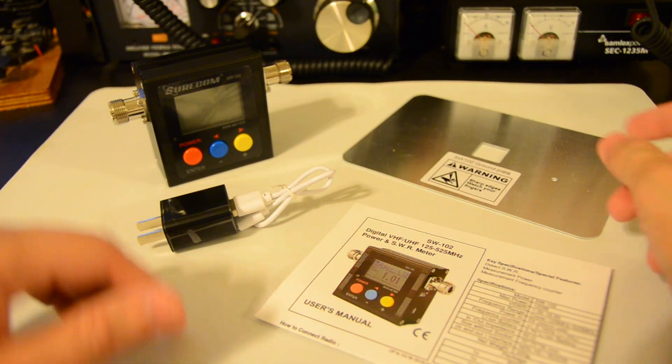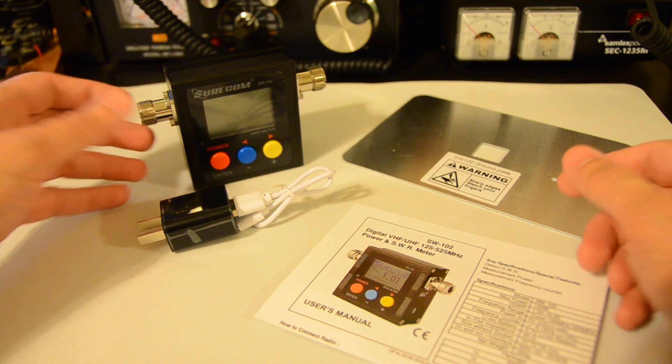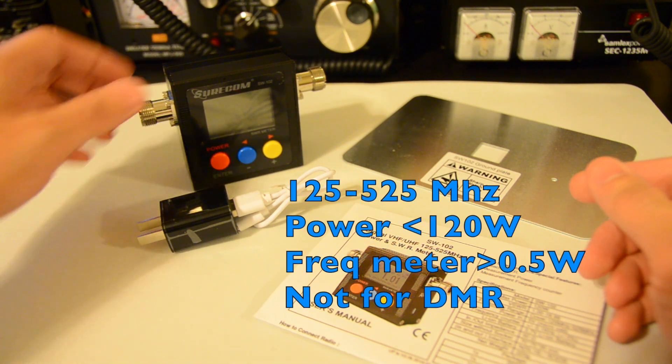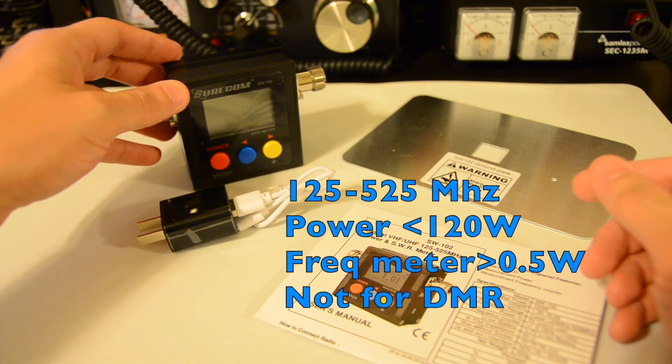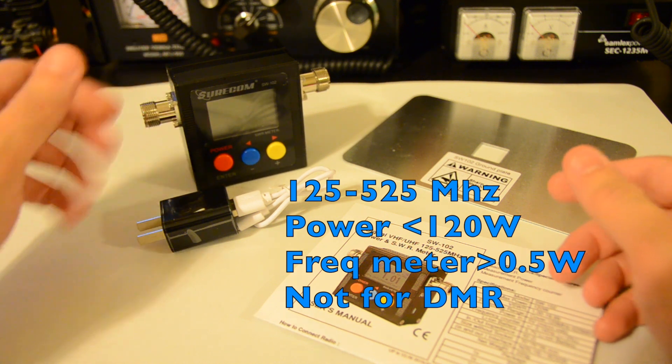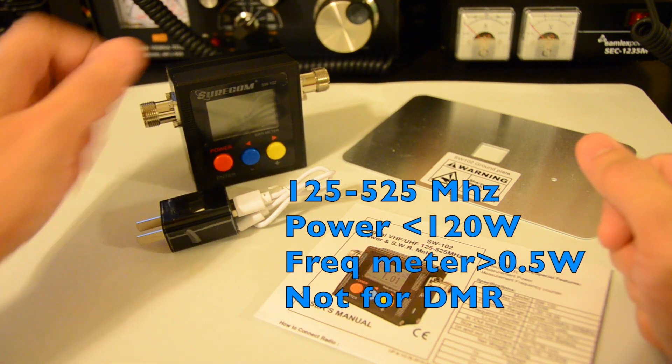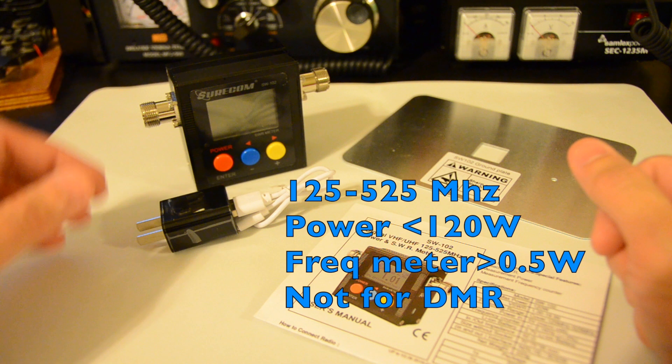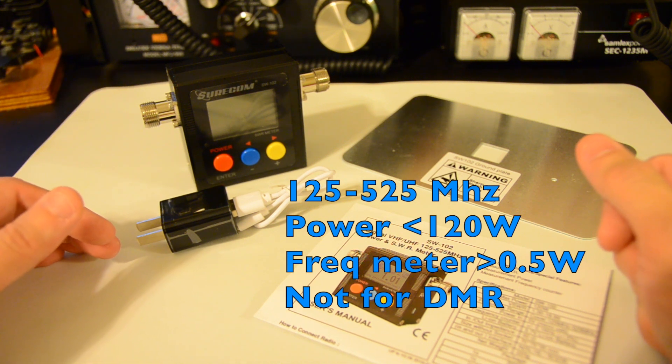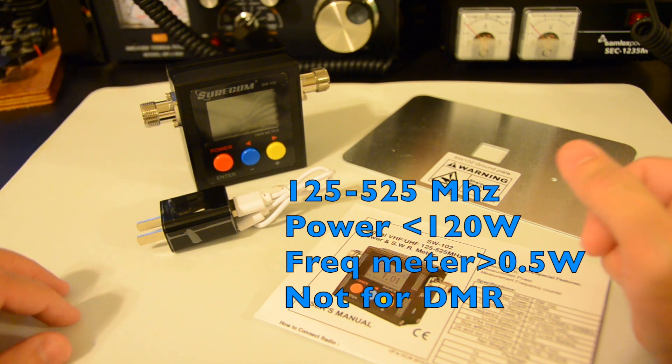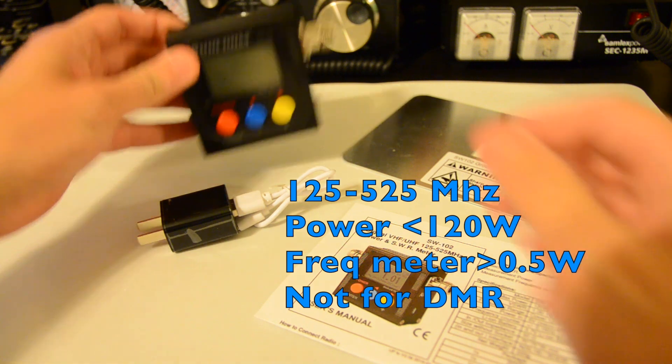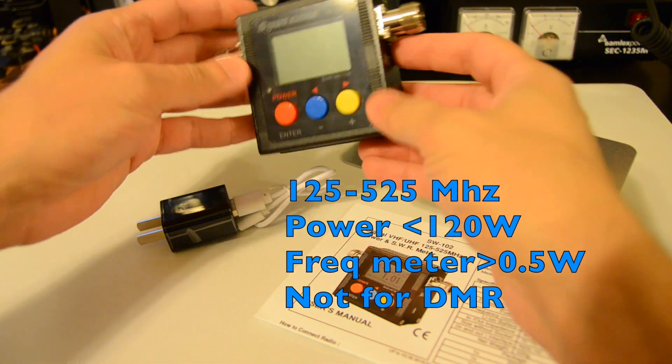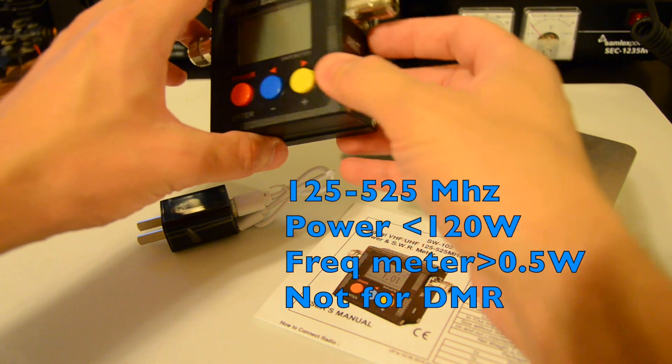The main specification of that. It's fit for the VHF UHF and more specifically from the 125 MHz to the 525 MHz. So it will include all the ham radio bands of the 144, 220 and 430. Maximum power is up to 120 Watt.